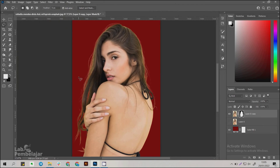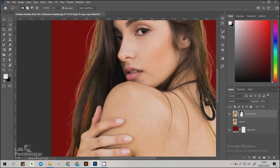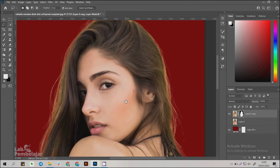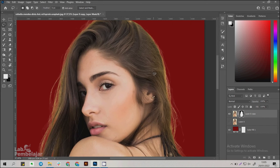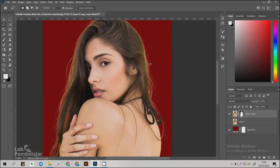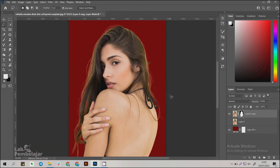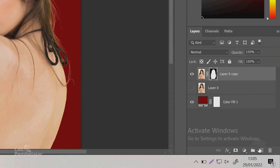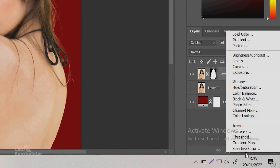It can be seen there is still a background attached to the hair details. To solve this problem, click the Create New Fill or Adjustment Layer icon.